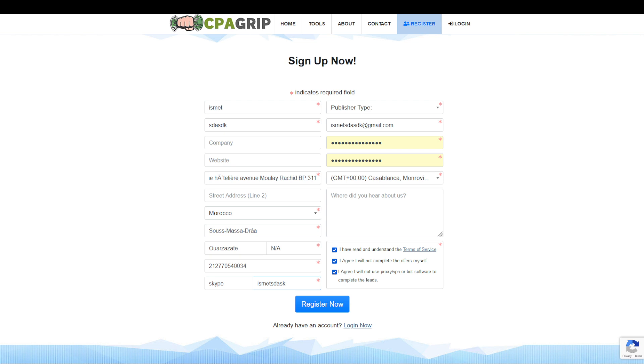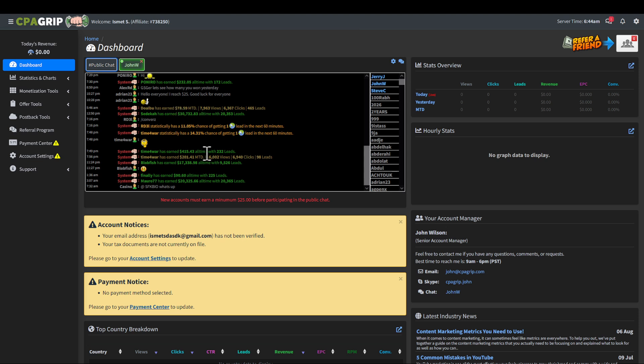As you can see right here, after filling all the information, I'm going to click on register now. And as you can see, I've successfully created the account. Now all I have to do is complete the following steps.